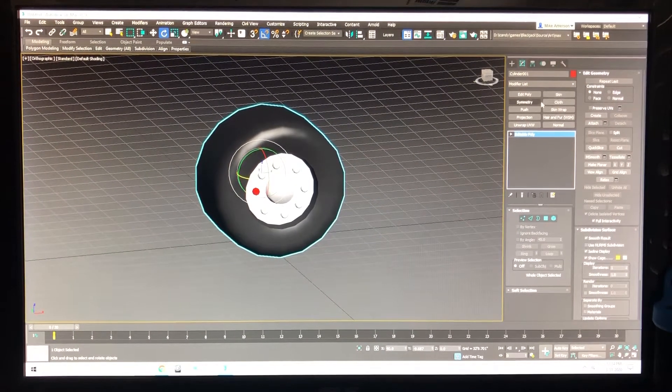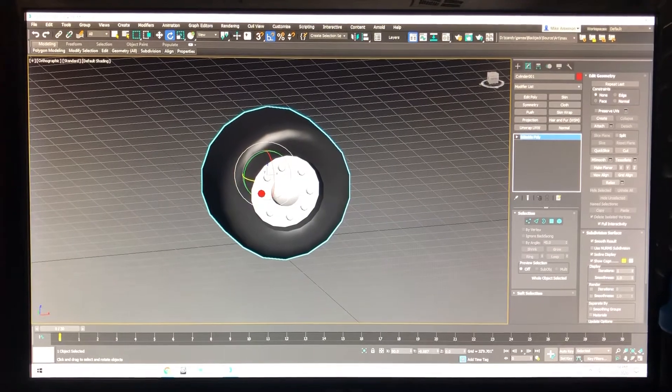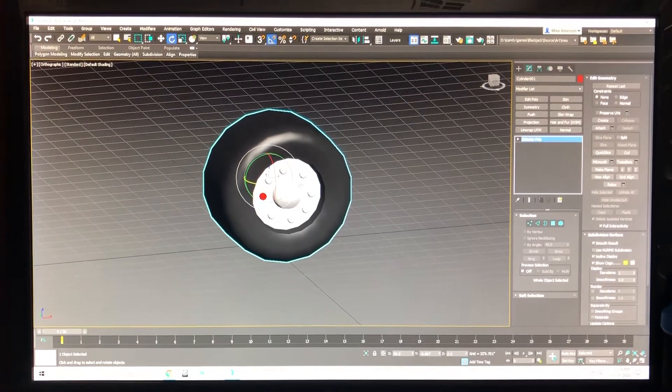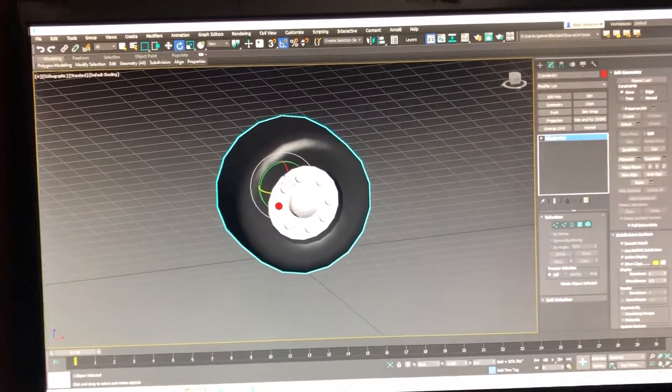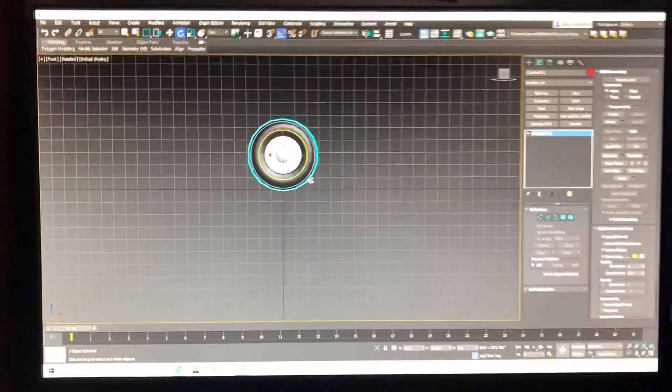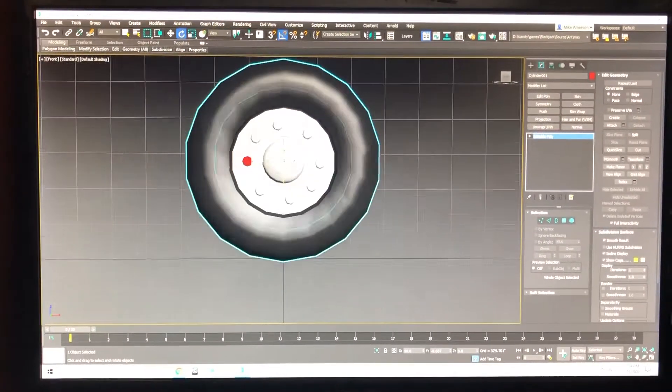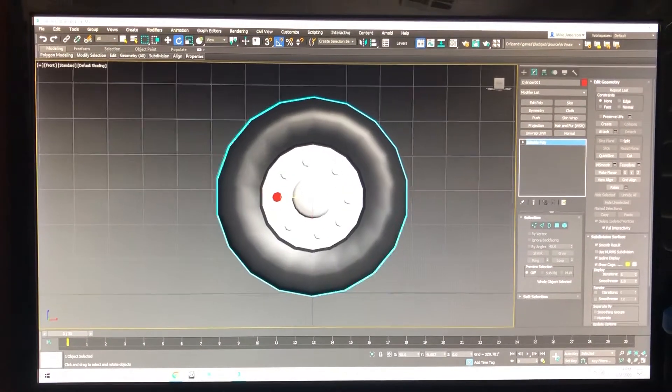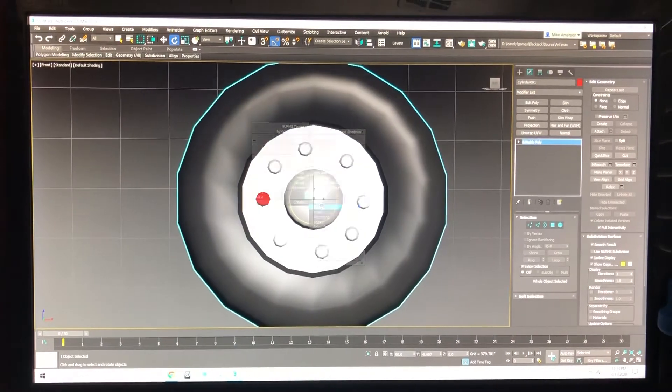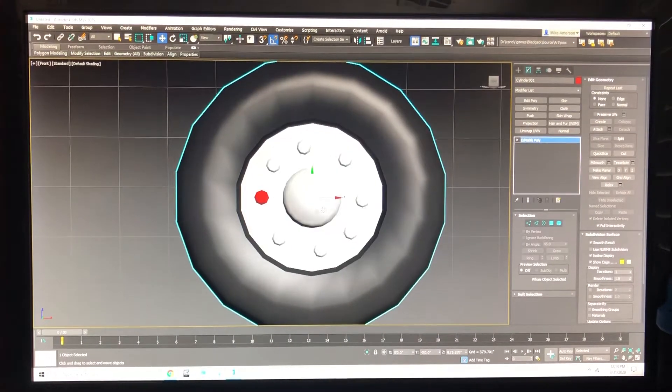I'm just going to make this real quick. The first thing you do is set your pivot point on your tire to the center, so it looks like this.